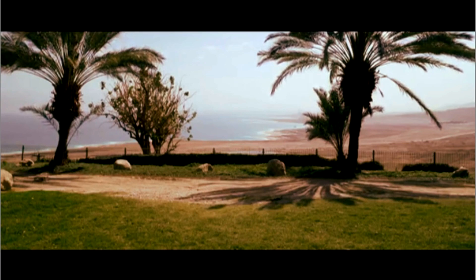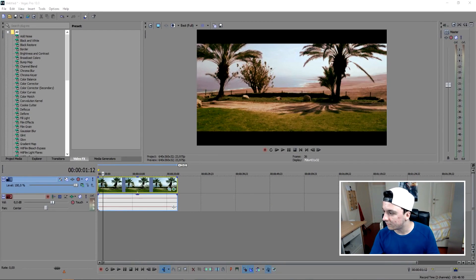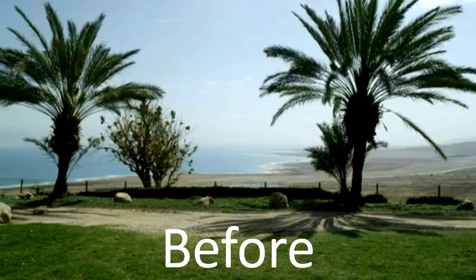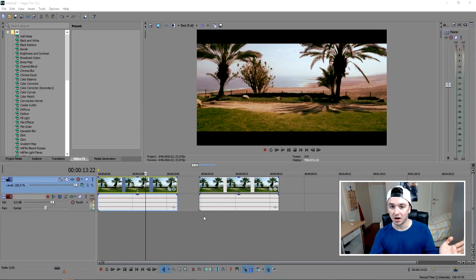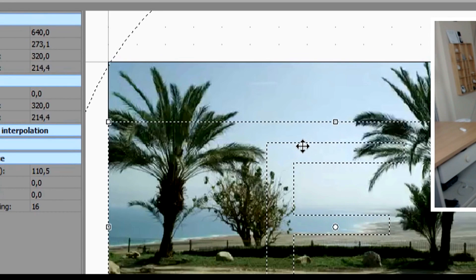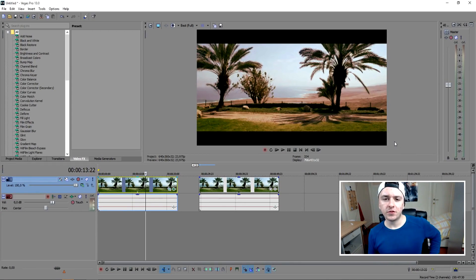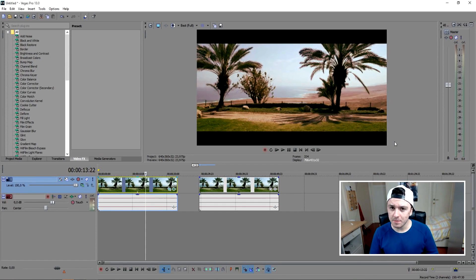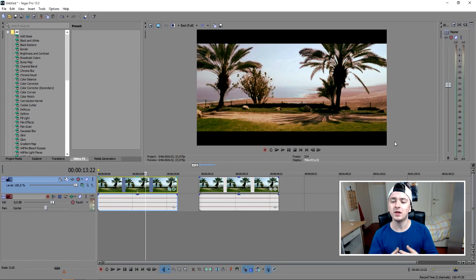It looks better than the footage before, so let's have a comparison. This was what we had first — boom — and we went from this to this. If a lot of the trees are out of the screen, you want to go back to Event Pan Crop, keep this in the middle, and just drag that up a little bit so you can see more of the trees. That's how simple it is. If you want to see more tutorials every Wednesday, feel free to subscribe down below, and if you find this video helpful, smash that like button. Thanks for watching — I'll see you guys next Wednesday.